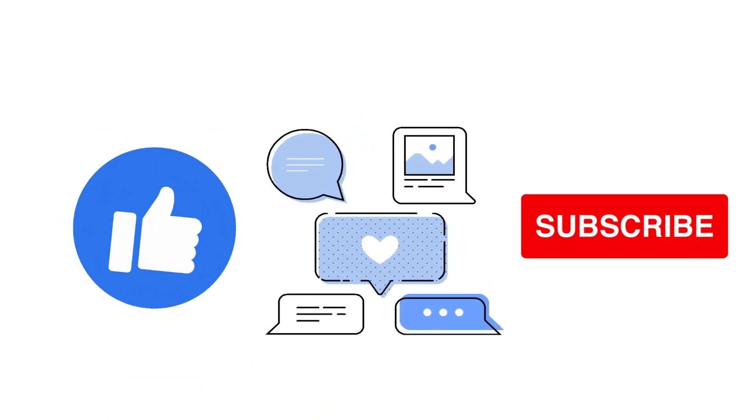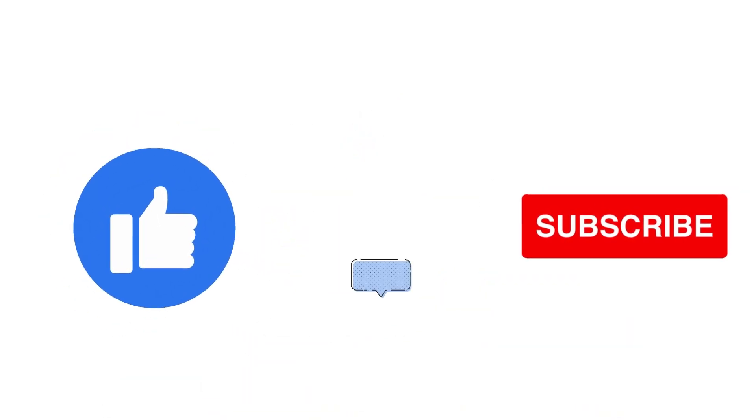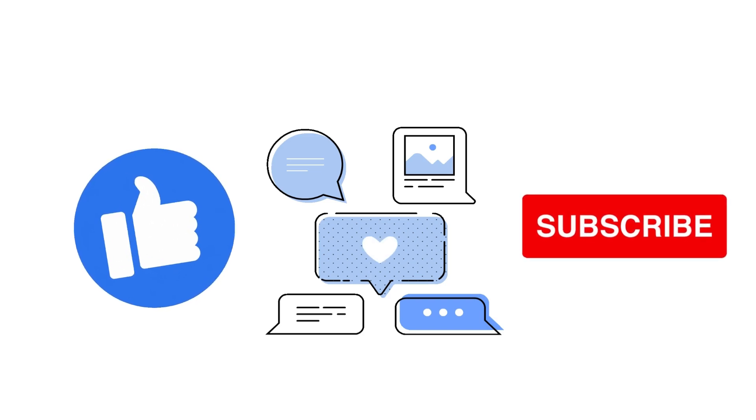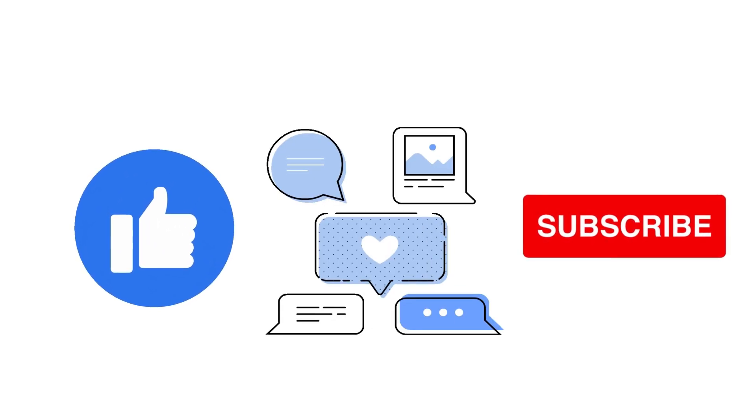If you find this tutorial helpful, please don't forget to hit the like and subscribe button. Now, let's get right into it.